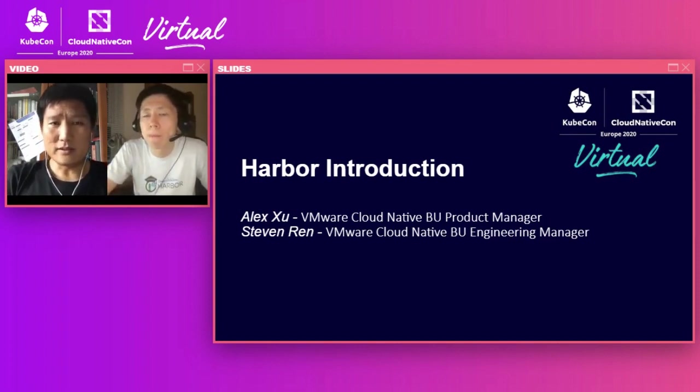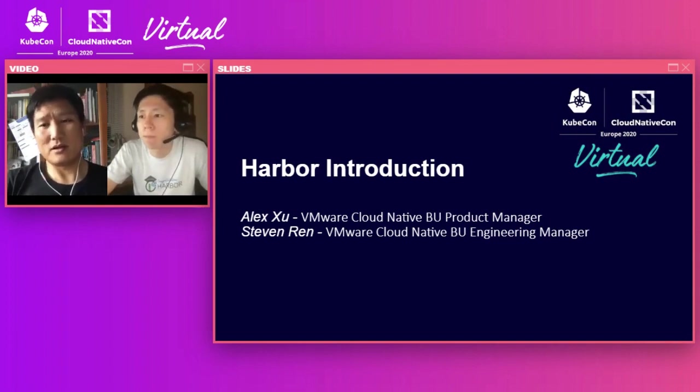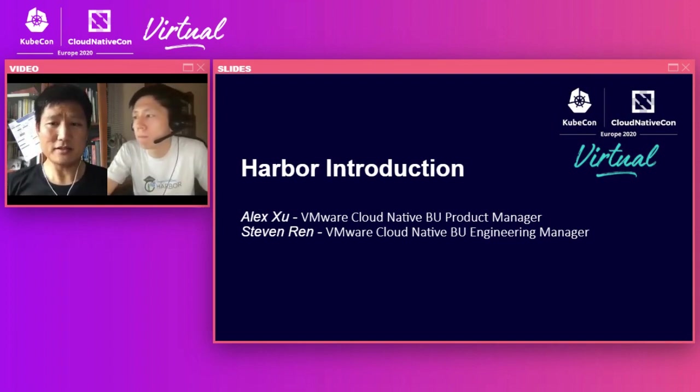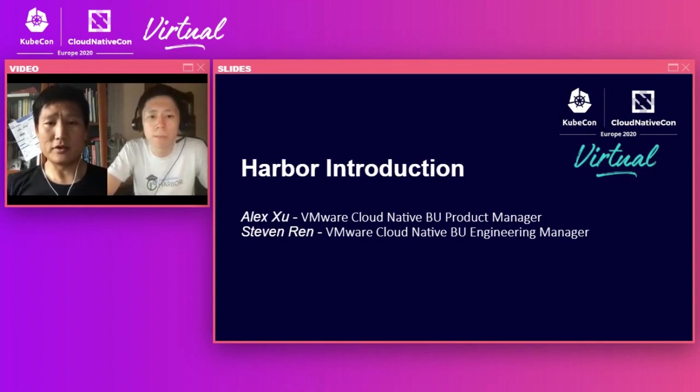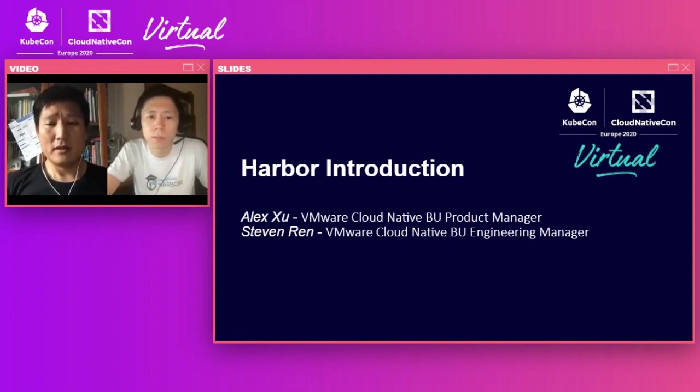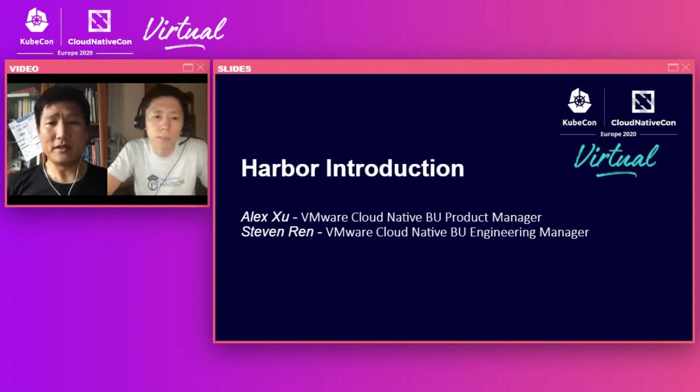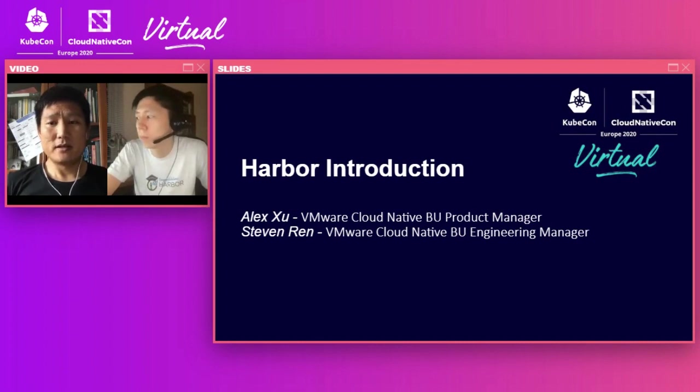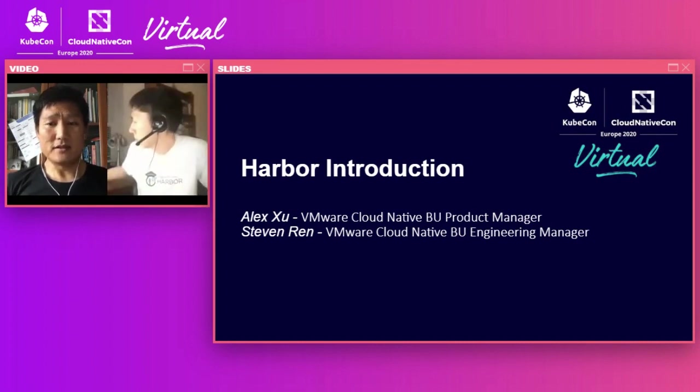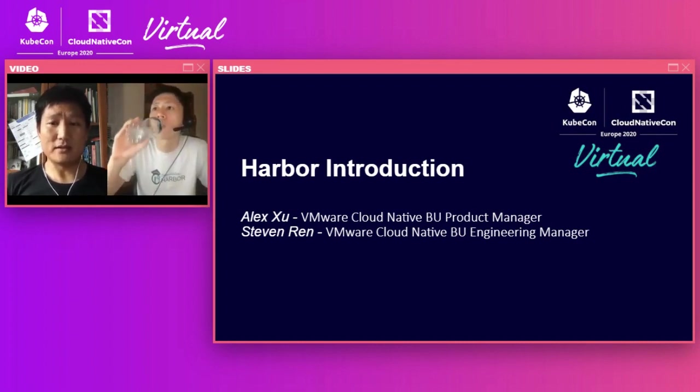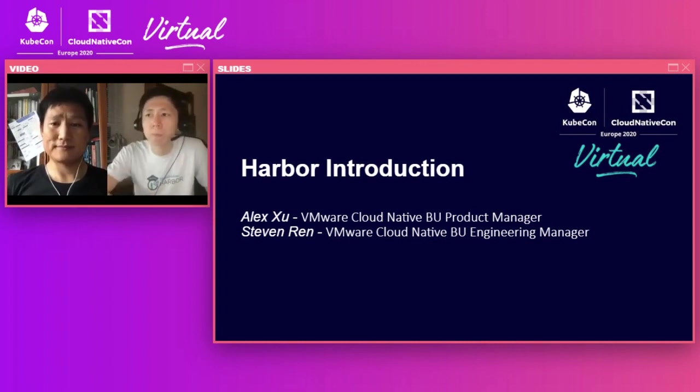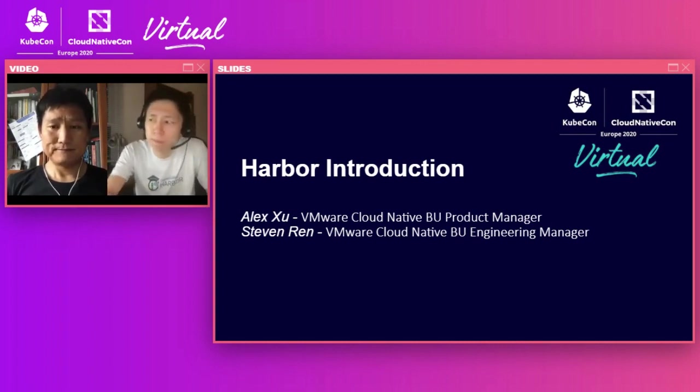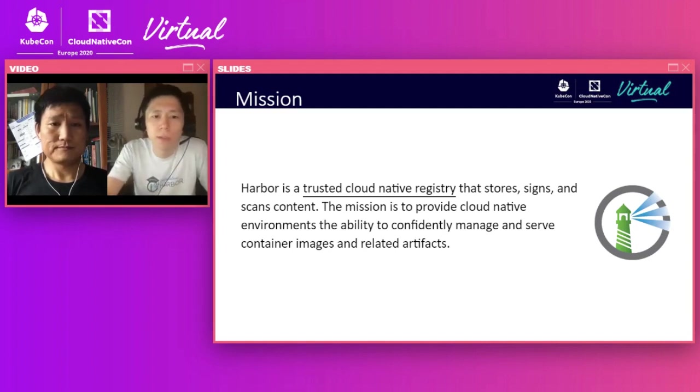Hi, everyone. Nice to meet you, and welcome to join our Harbor Introduction session. And I'm Steven Rin. So I'm working for Harbor as an engineer manager in VMware. So I'm mainly responsible for developing the feature and managing the release. In the same time, in VMware, I also manage the Tesla Kubernetes Grid integration product.